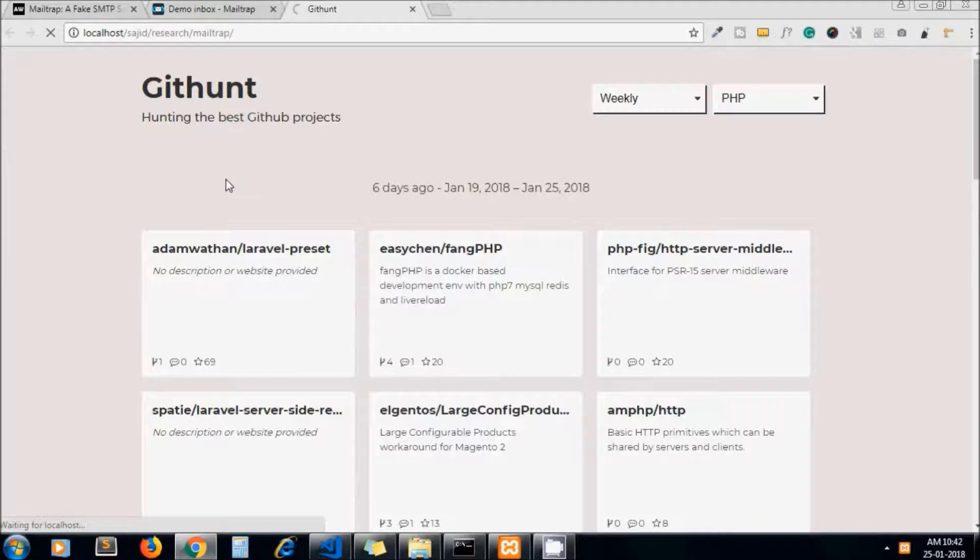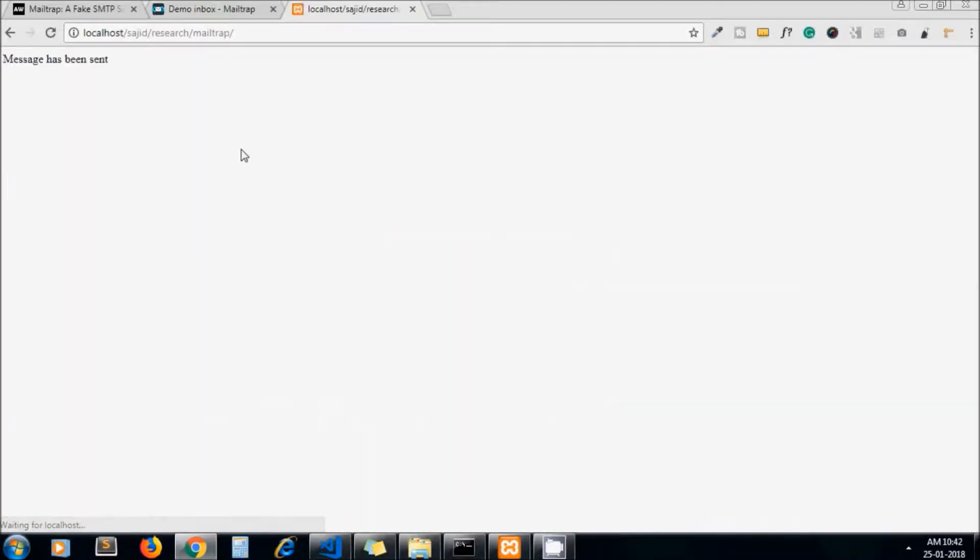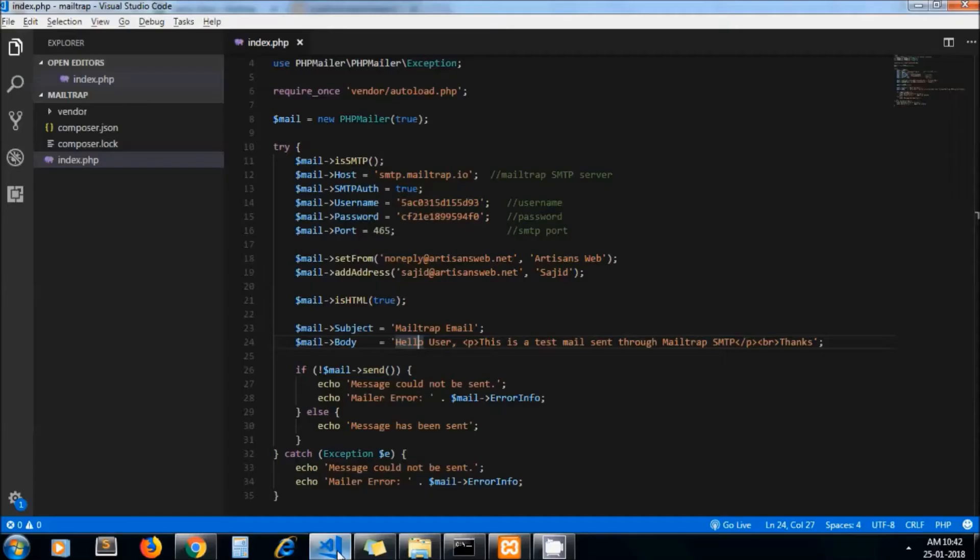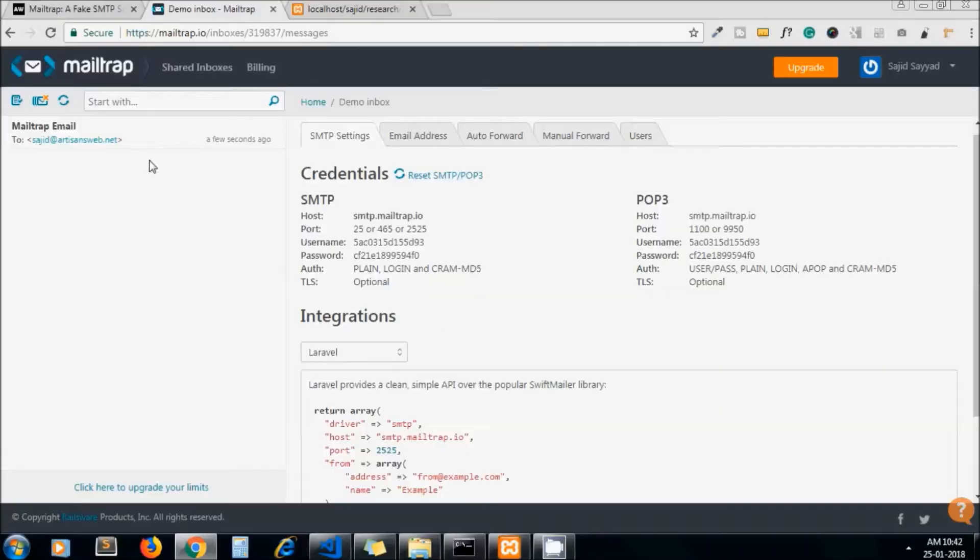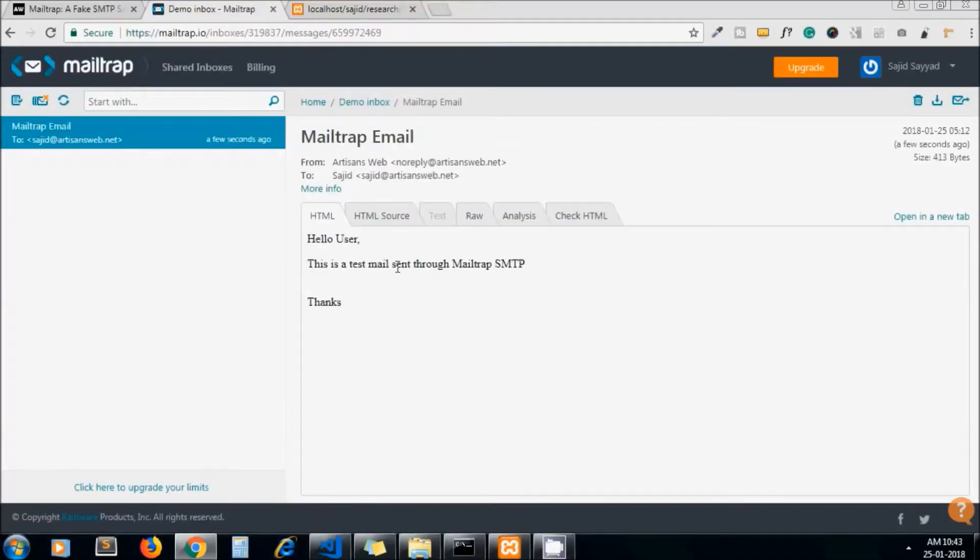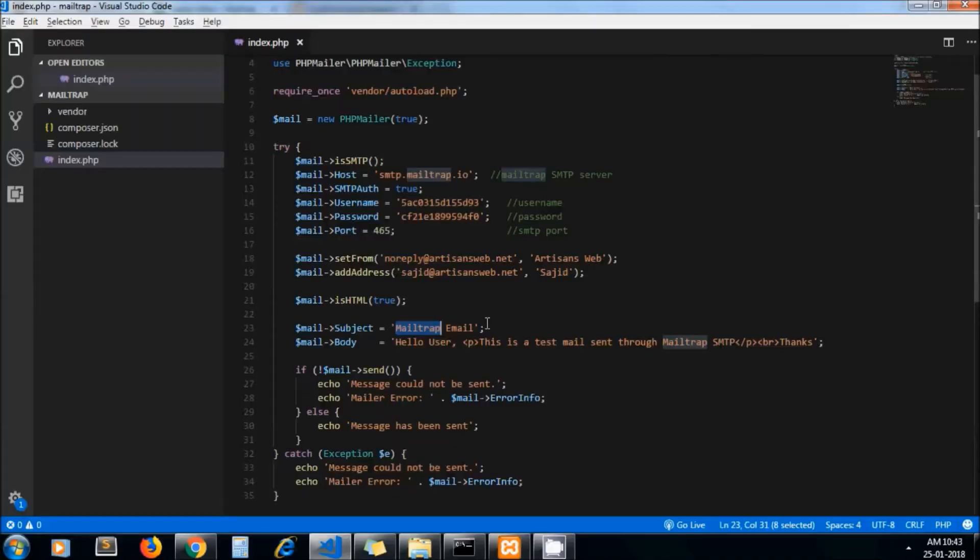This is a cool feature. Here I got my email in my Mailtrap inbox. This is the subject. Let me open this - this is the message body of our email.